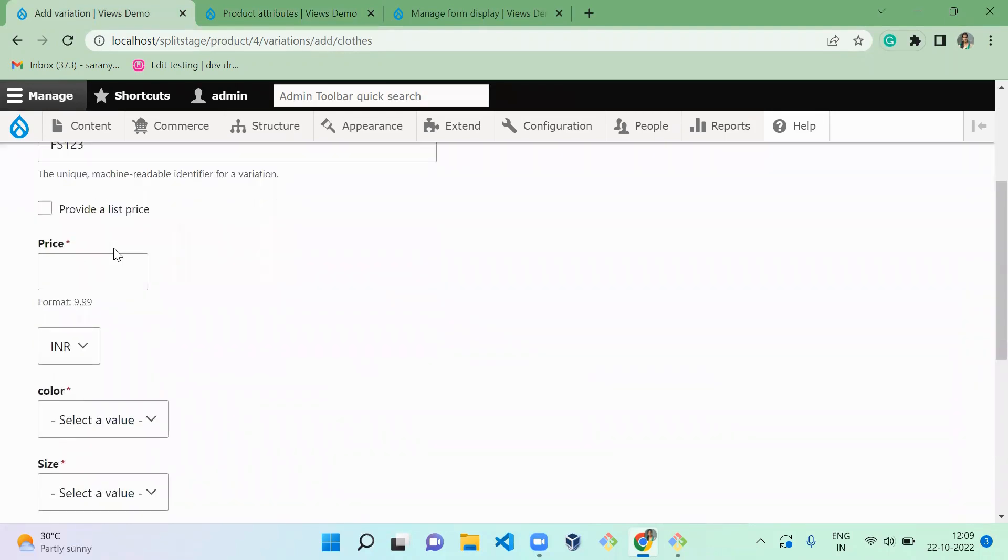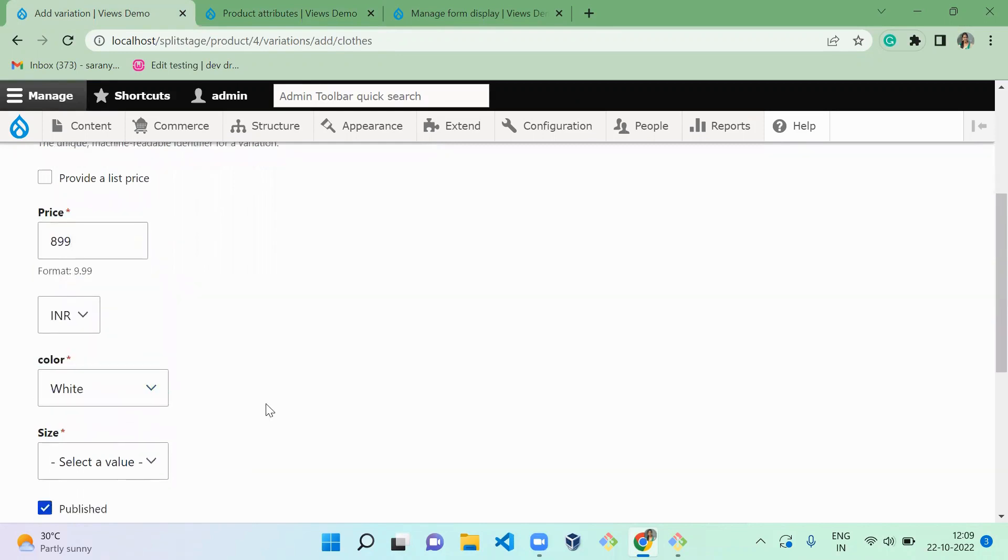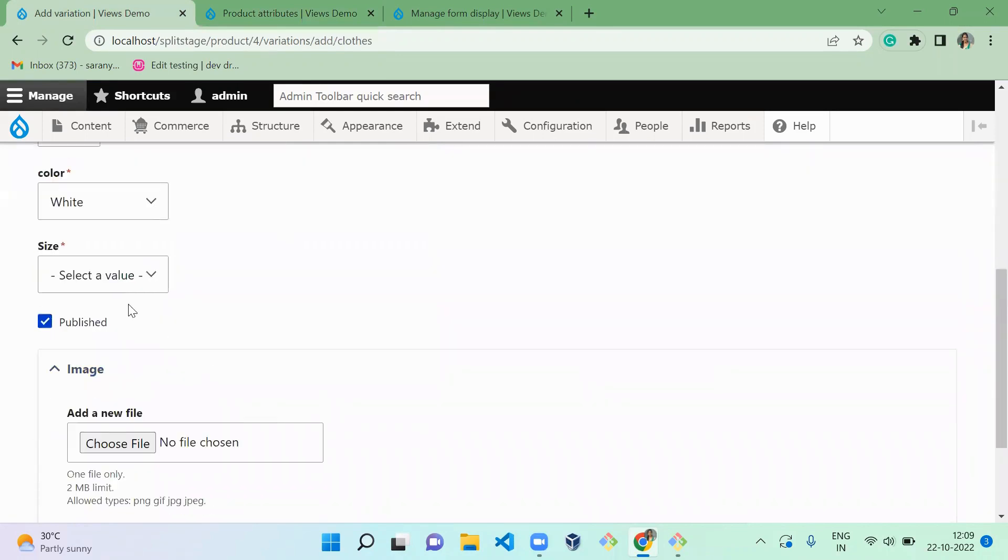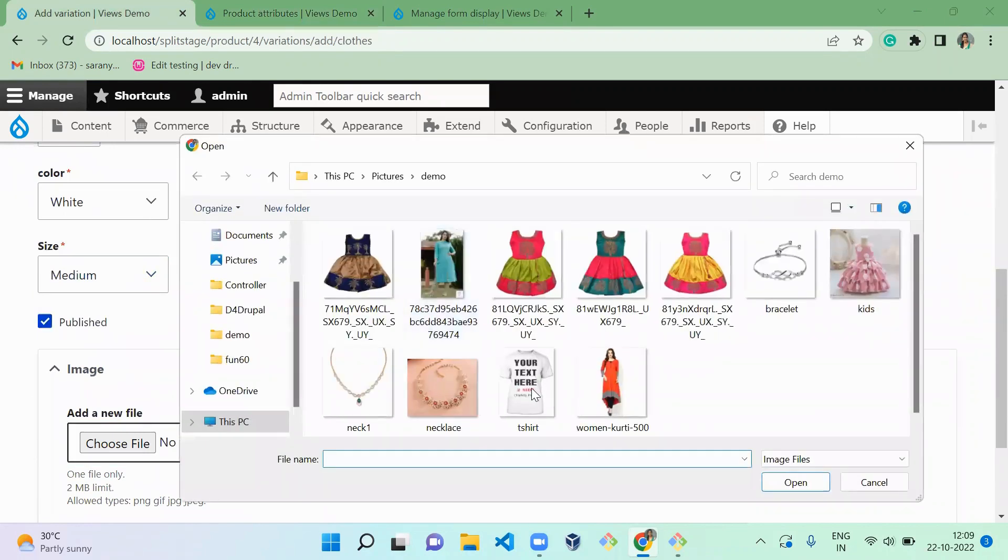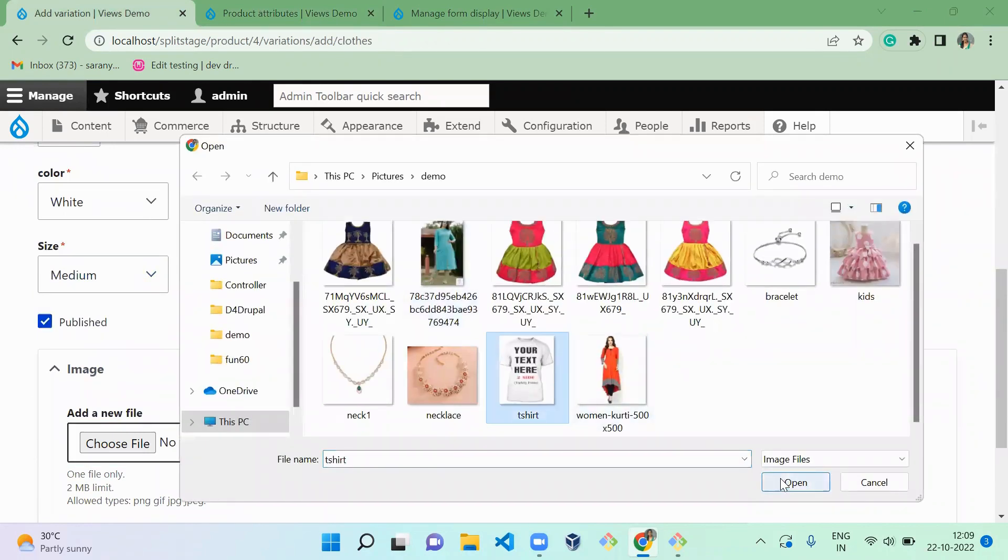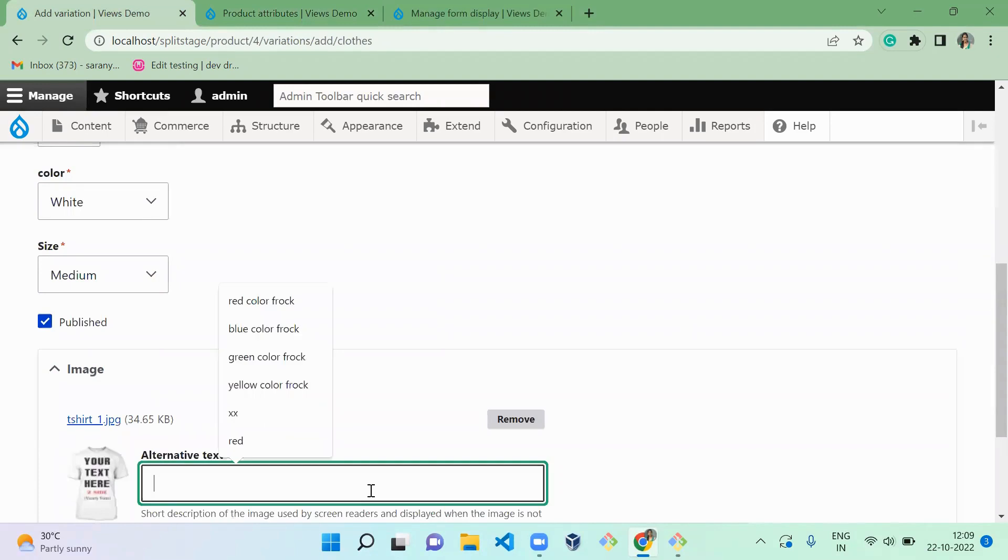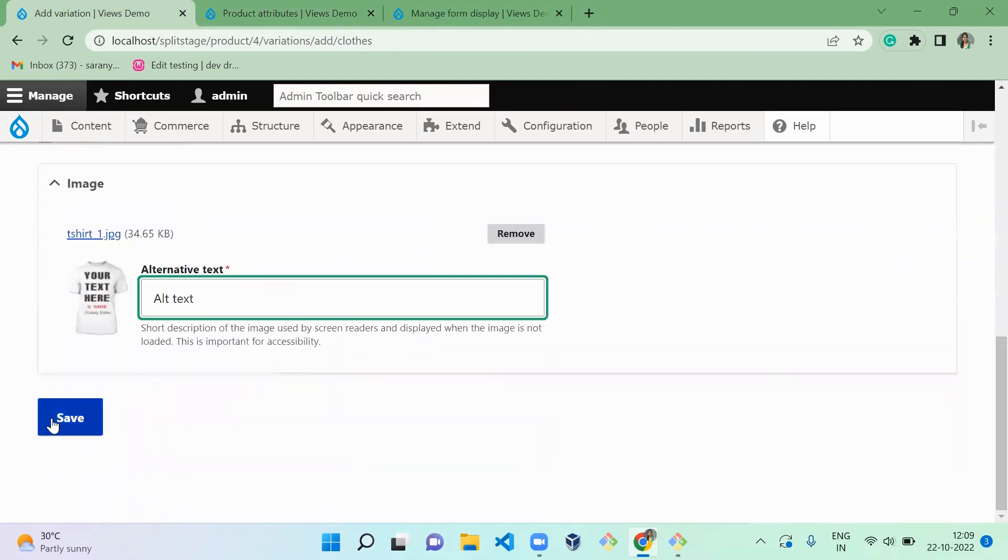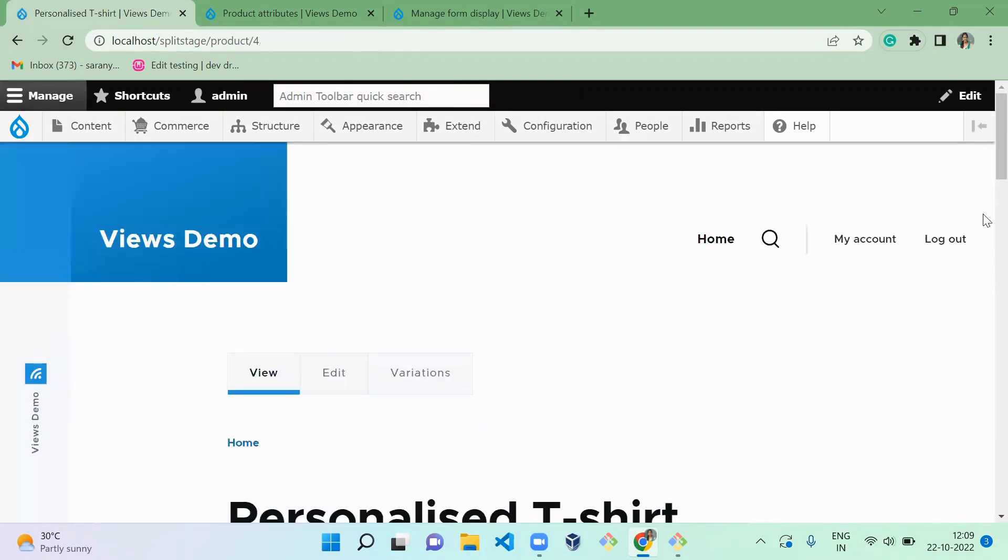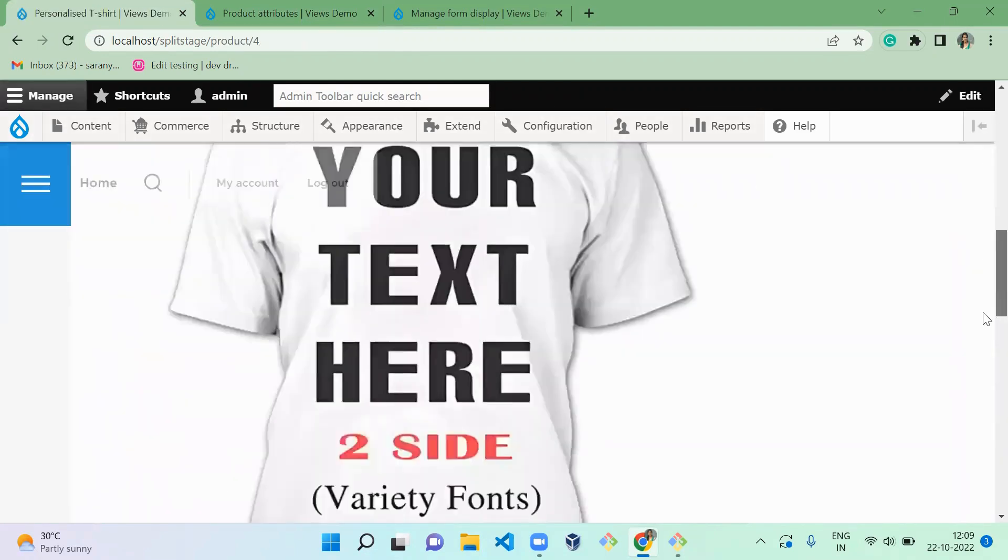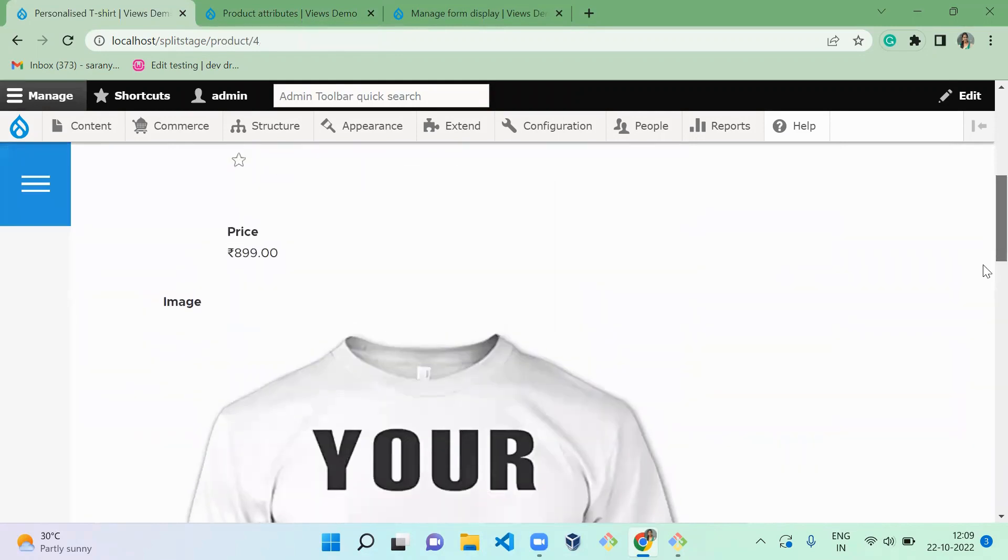And price it's eight double nine, and color it's white, size it's medium, and file. So this is the t-shirt. So alt text for that. So now we successfully created a product, right?